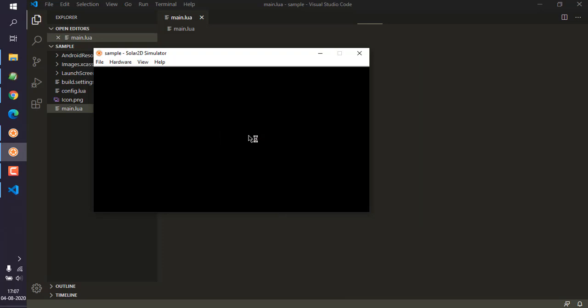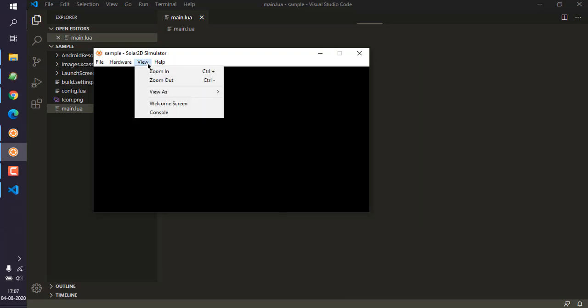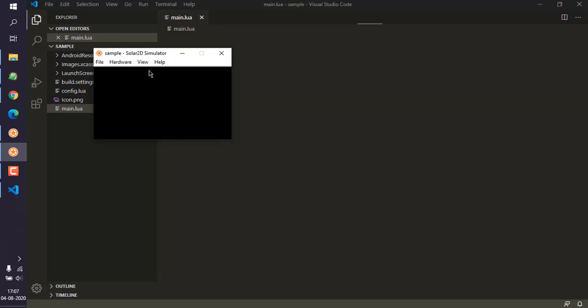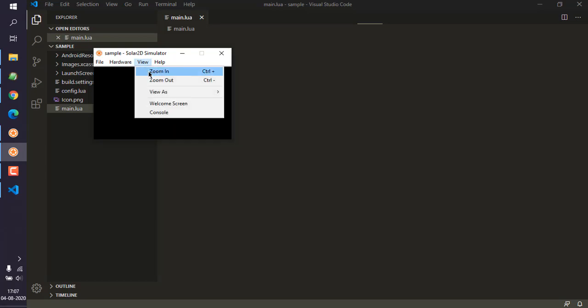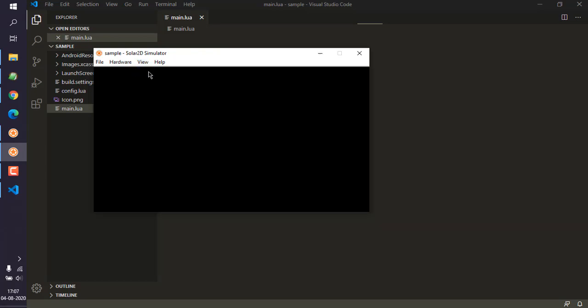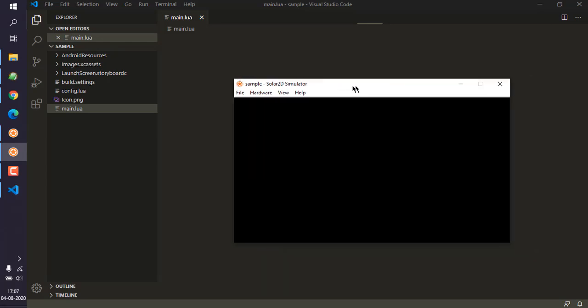Now you can see that Visual Studio Code has opened your project. Here you can see the main.lua file along with a few other asset files and folders.